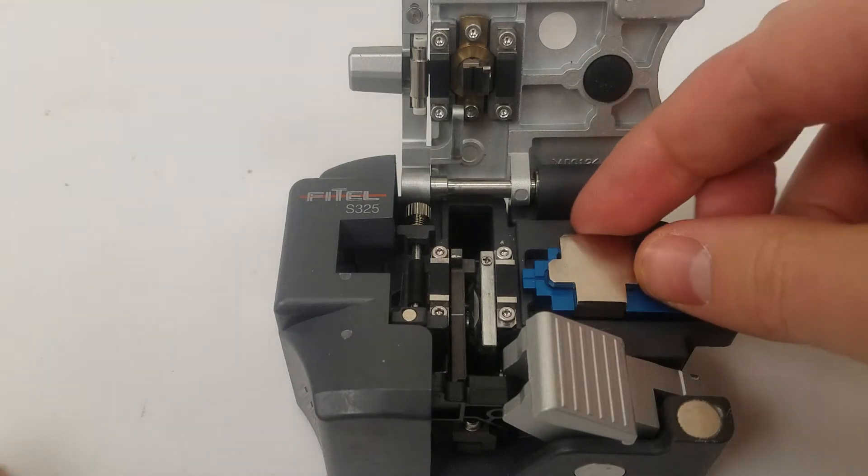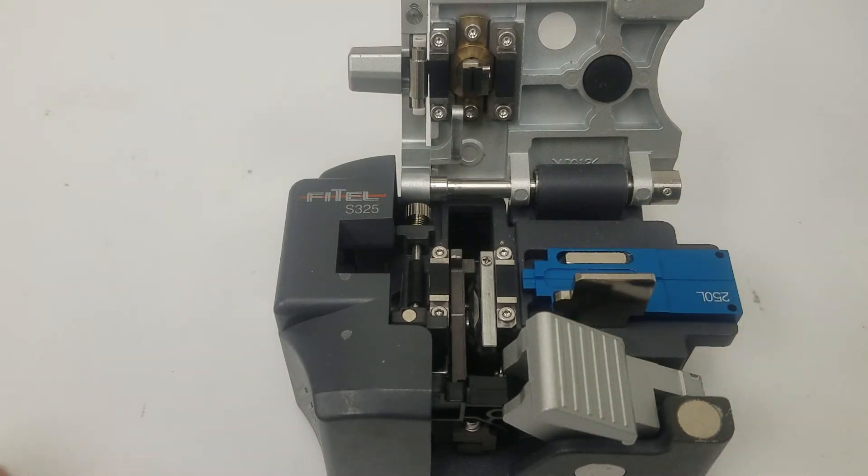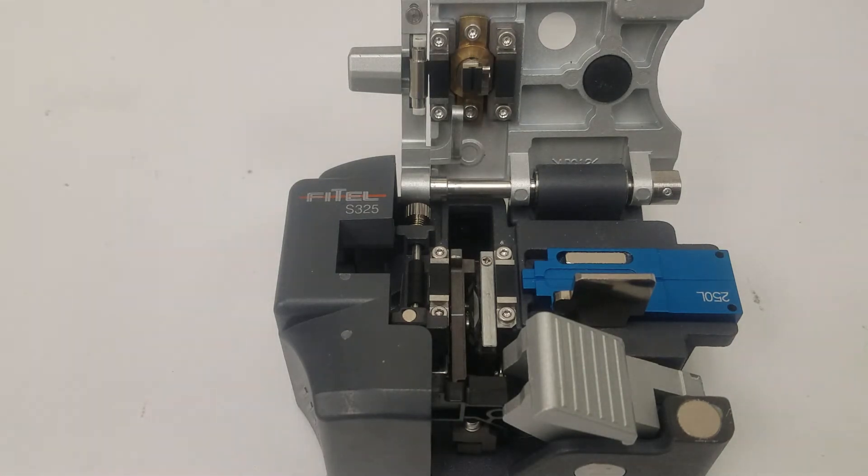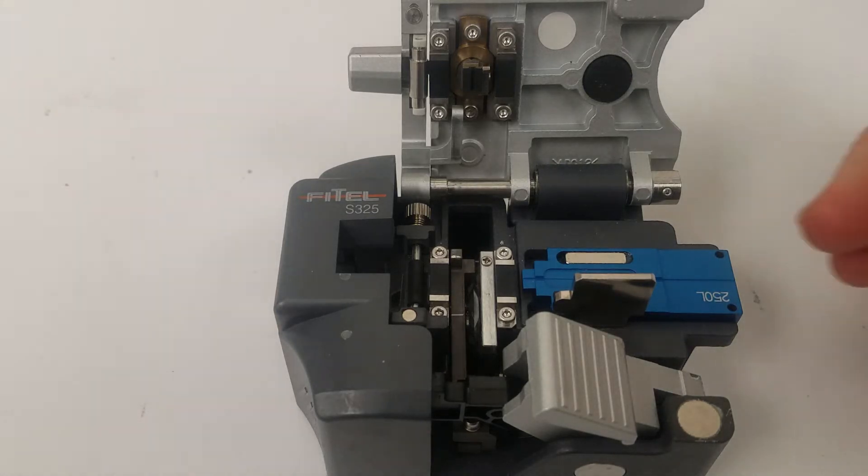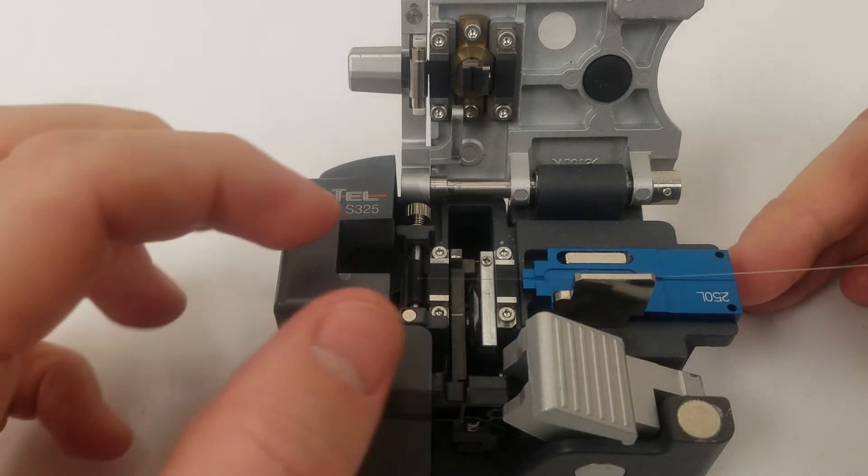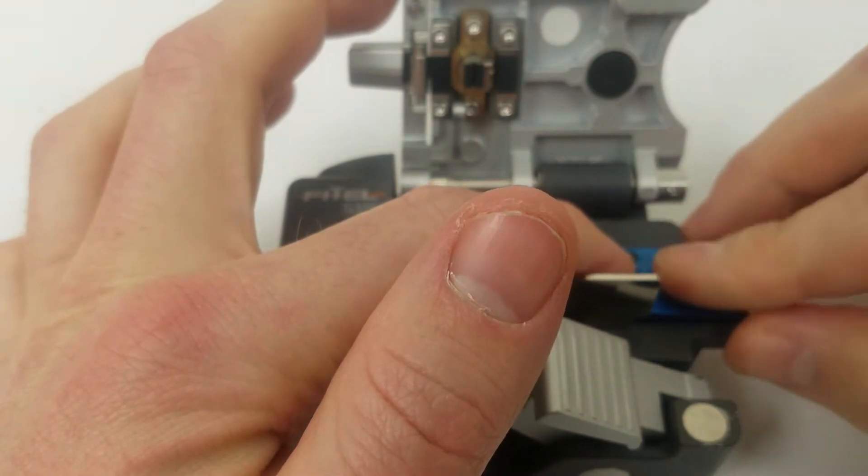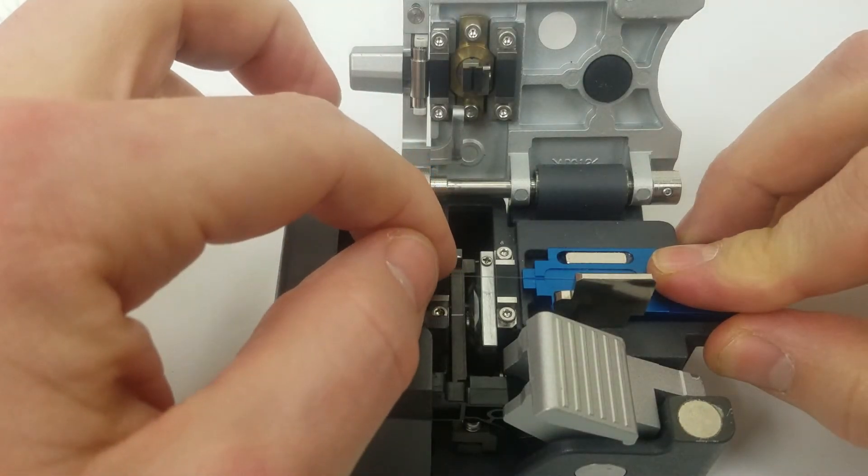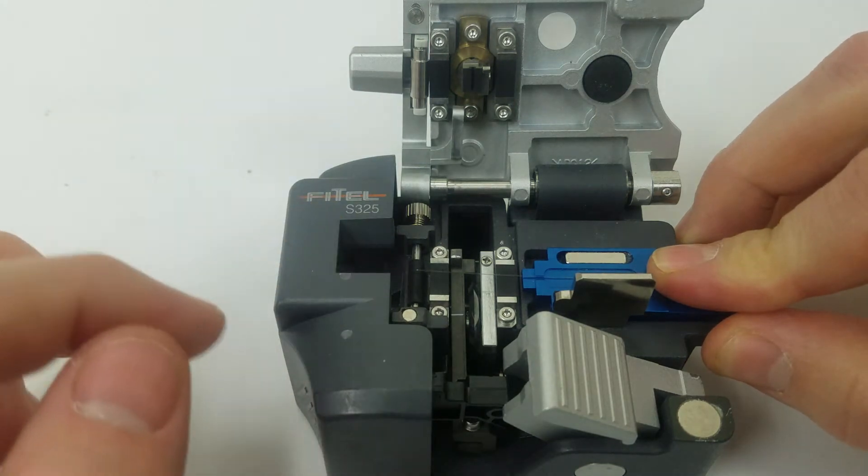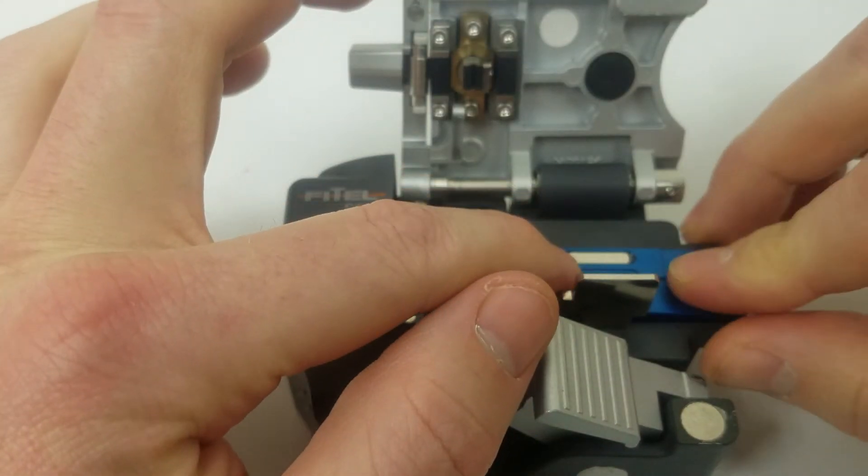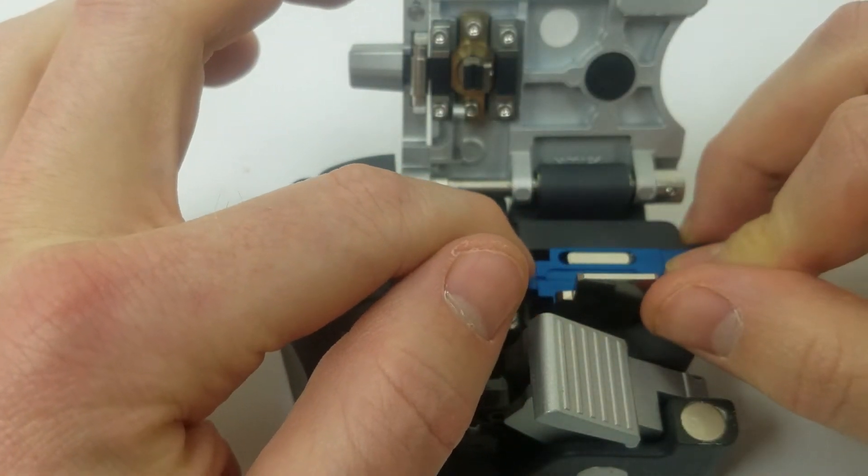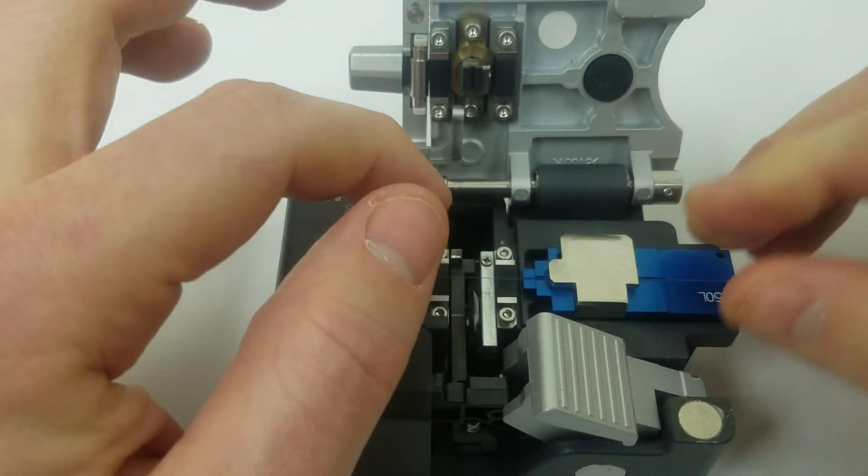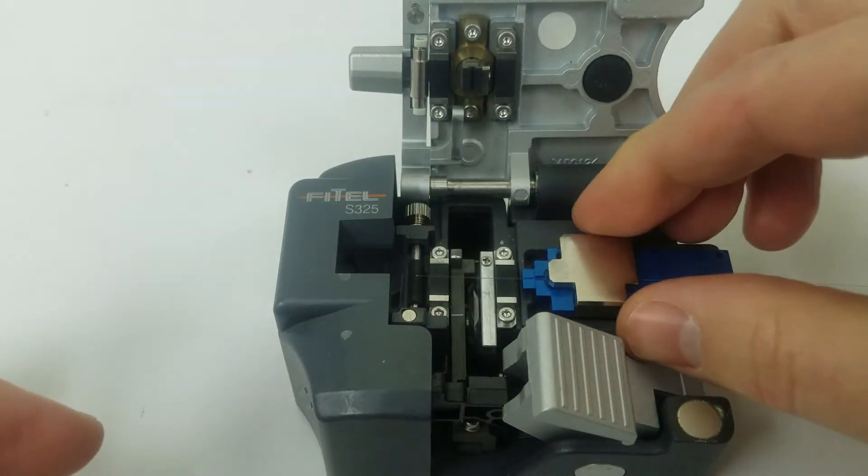So what we'll do is take some fiber that we have here. It's a single mode fiber and we'll lay it across so that the fiber goes through the groove and then goes across both pads with a little bit on the end. Once we have that length of fiber there, we will close the flap to secure it.